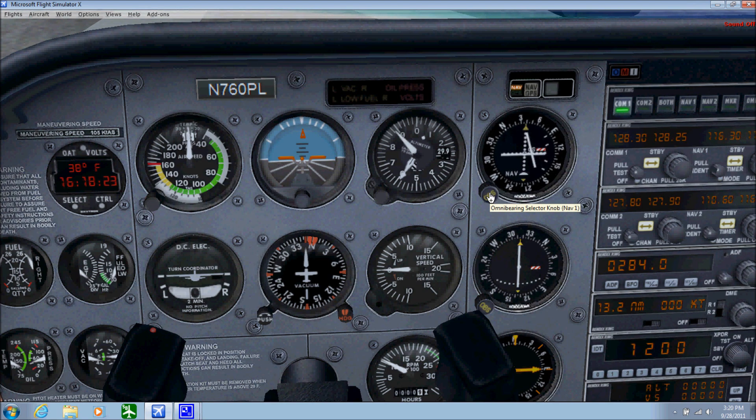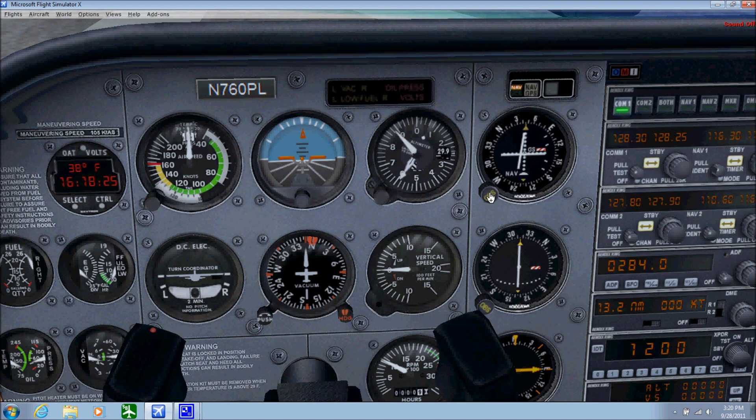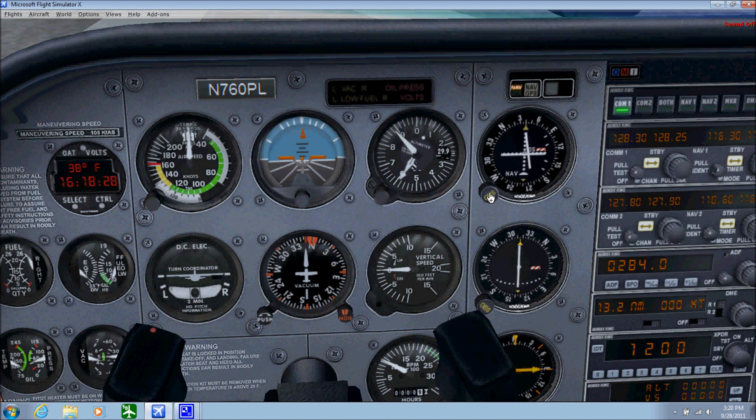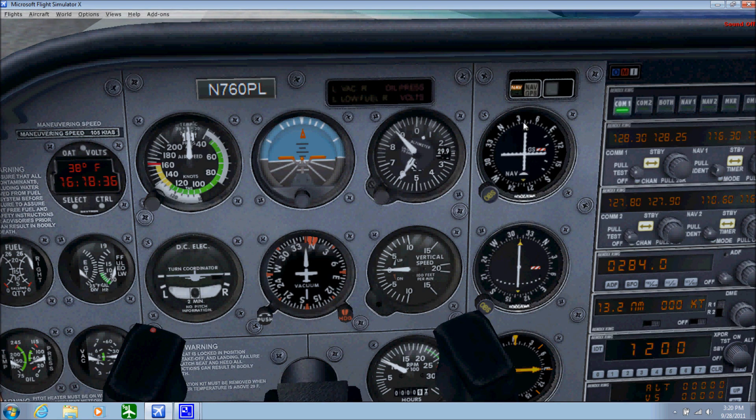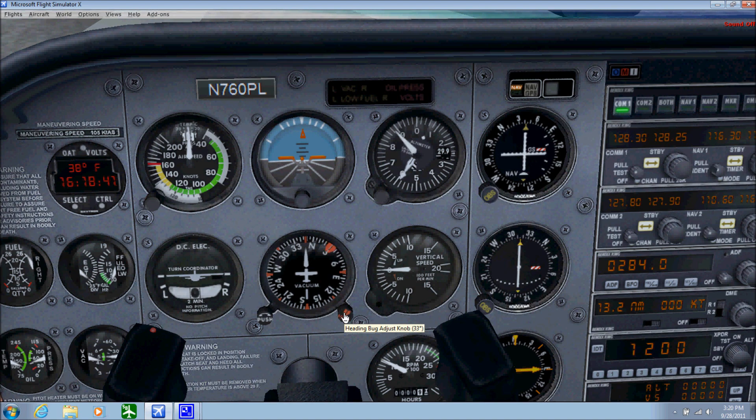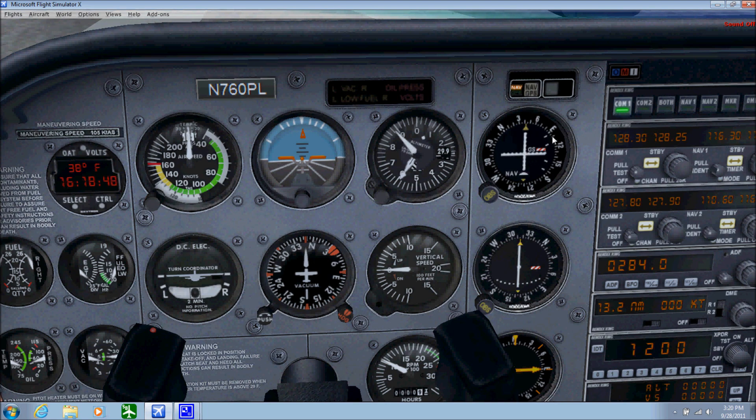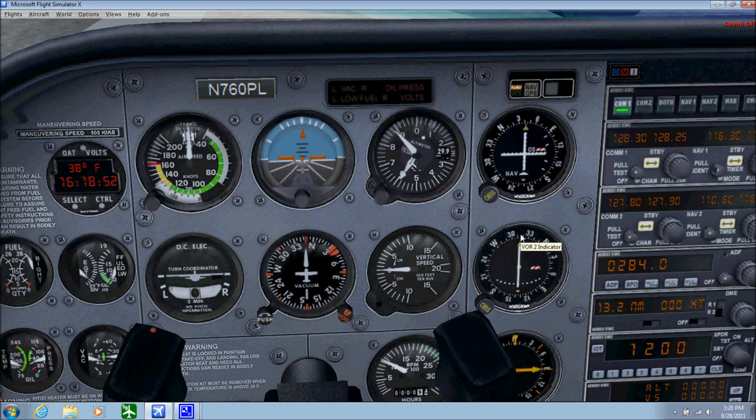As you see, the needle just moves. You want to center it up, so we just centered it up right there. This is showing about 040 on the heading. Let's fly 040, so that's already tuned up right there. Everything's happy.